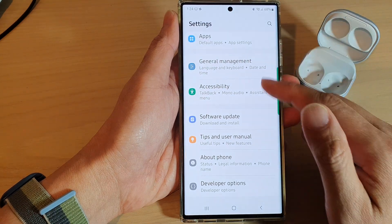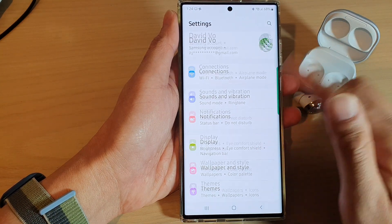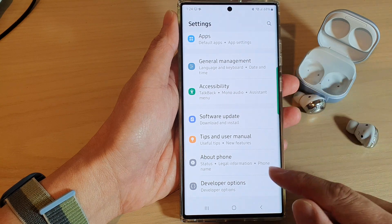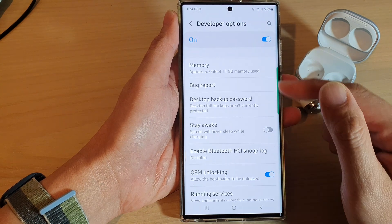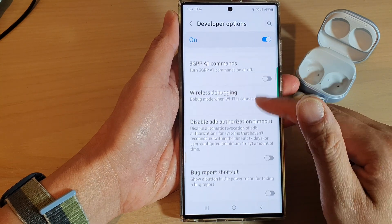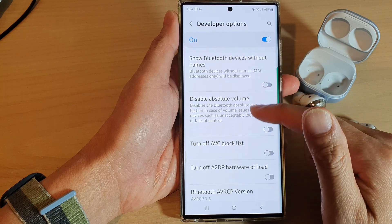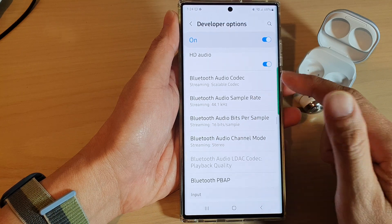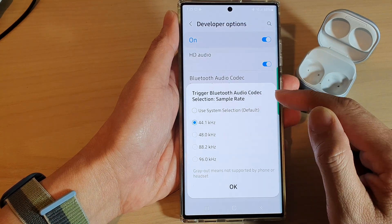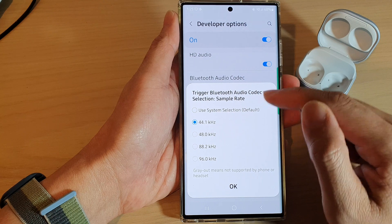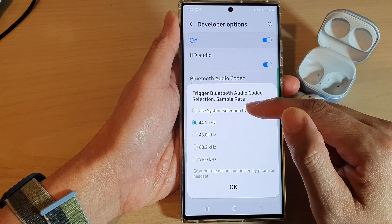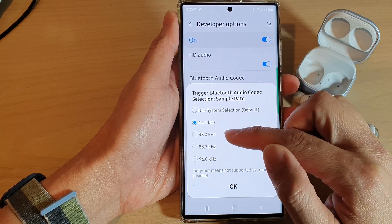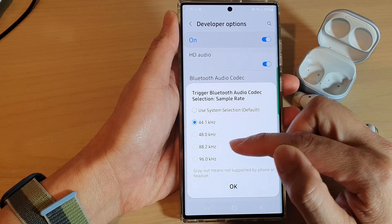In Settings, swipe up to scroll down and then tap on Developer Options. Next, go down and tap on Bluetooth Audio Sample Rate. Here you can choose: Use System Default, 44.1, 48, 88, and 96.0.